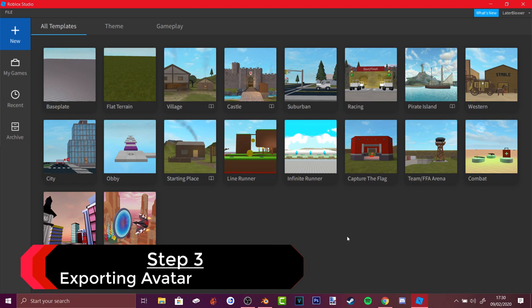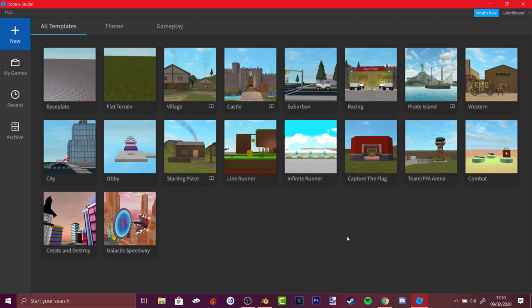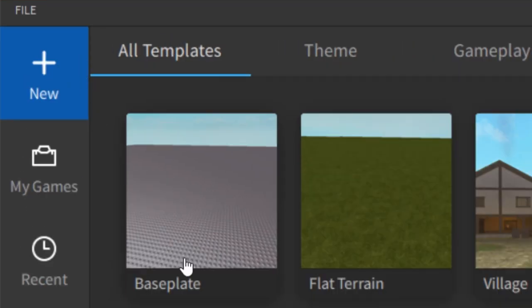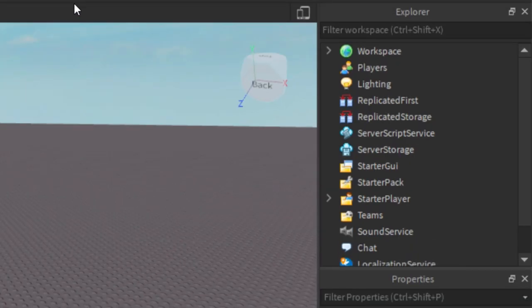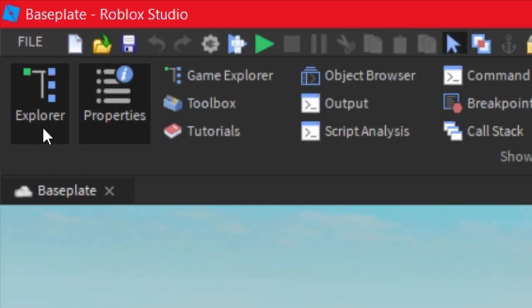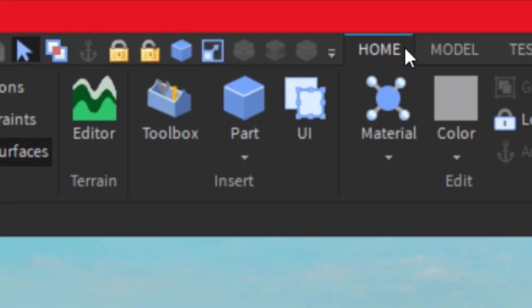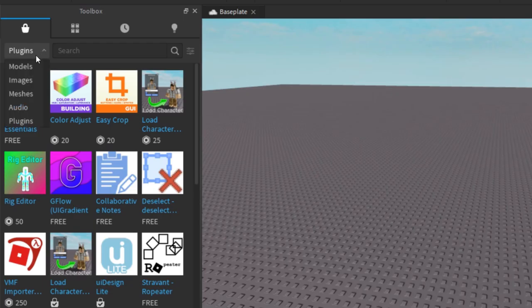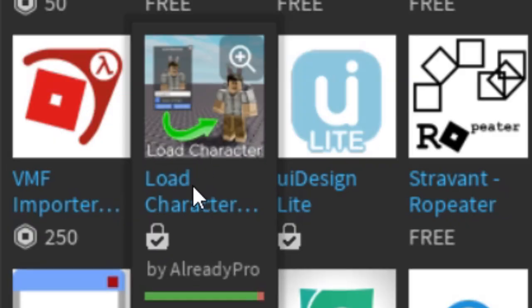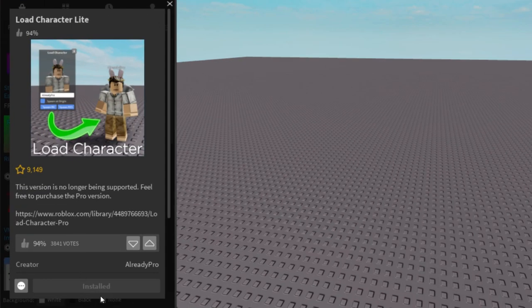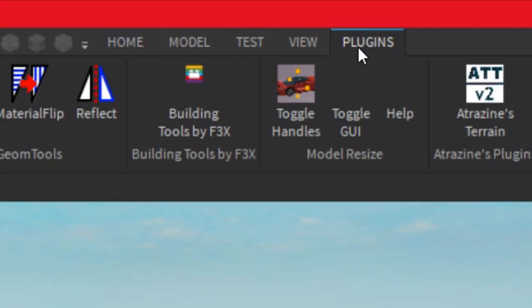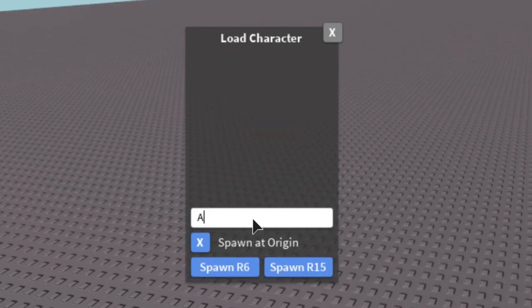Once you have downloaded the lightings, rigs, and Blender, go to Roblox Studio and log in. Go to New, All Templates, and select Base Plate. If you don't have the Explorer or Properties panels, go to View and enable them. Then go to Home, open the Toolbox, go to Plugins, and find 'Load Character' made by AlreadyPro — the free light version. Install it, then go to Plugins and open Load Character.